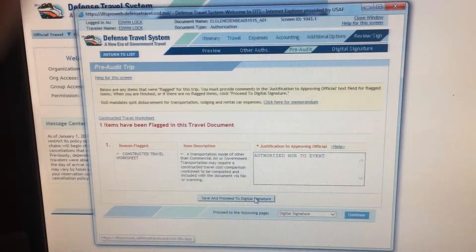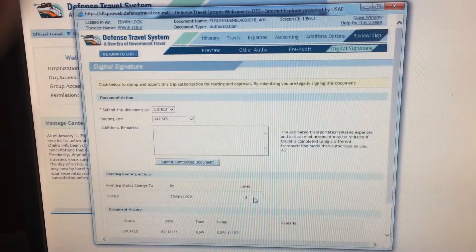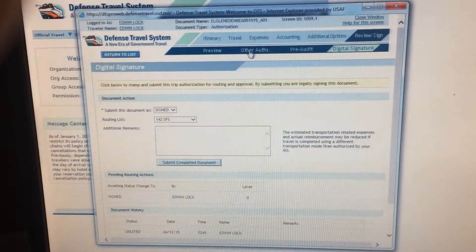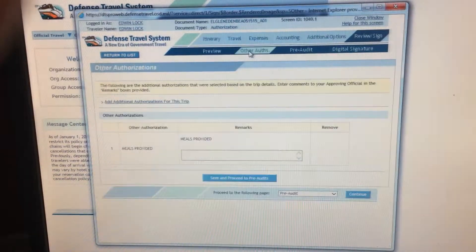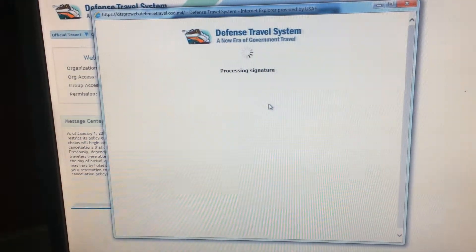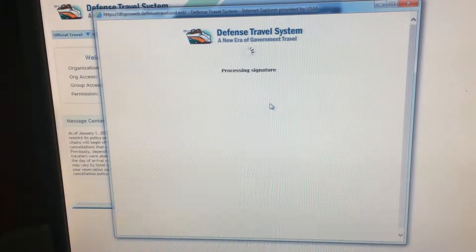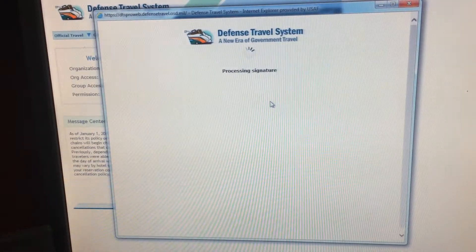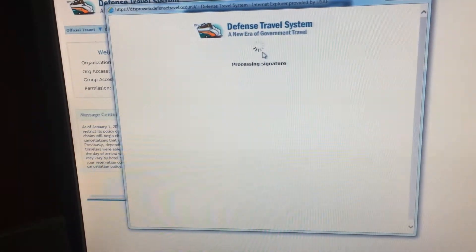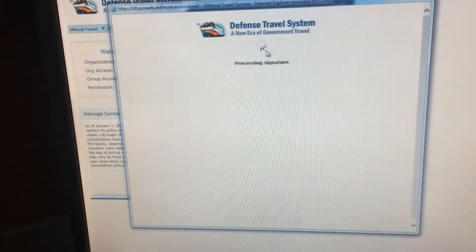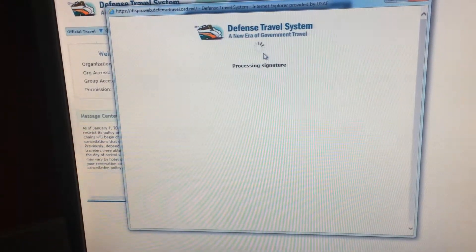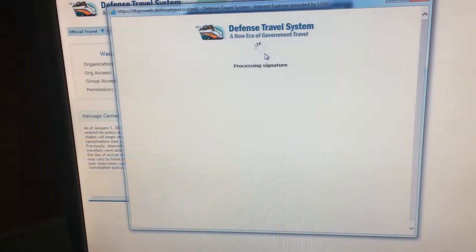You're returning to your residence. Say 5 o'clock, you'll be returning home. Make sure you hit not applicable. Hit save and proceed.